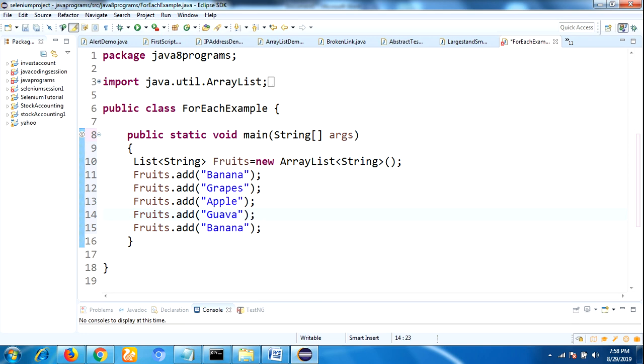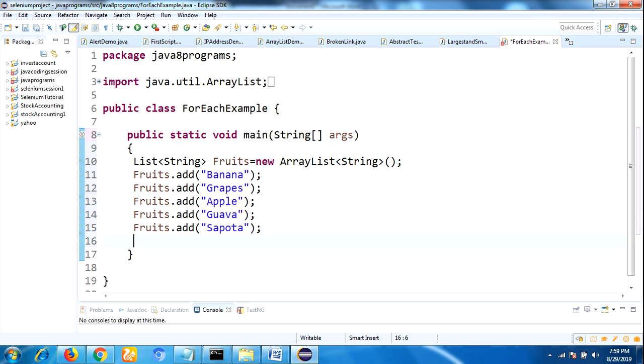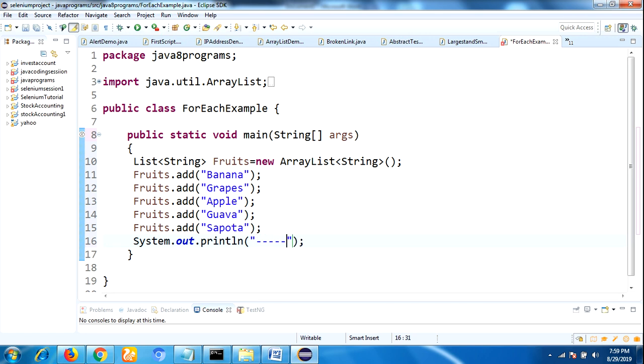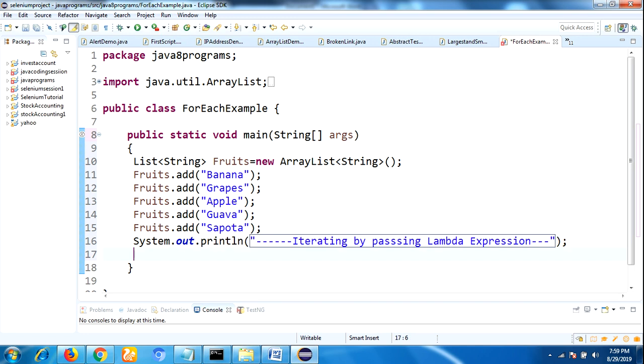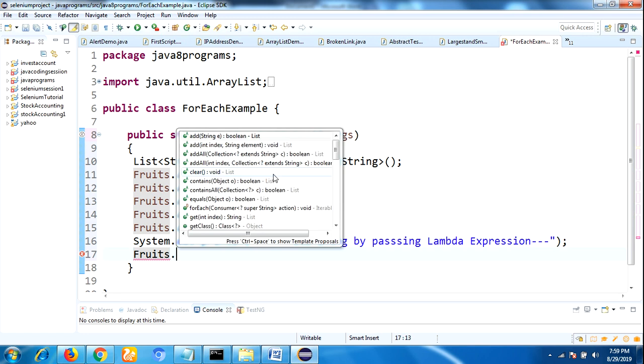Here I am taking Grapes, and here Apple, and here Guava, and here Sapota. So after adding the elements into the list, now how to iterate? To iterate, first let me write this one: iterating by passing lambda expression. Now, fruits dot...